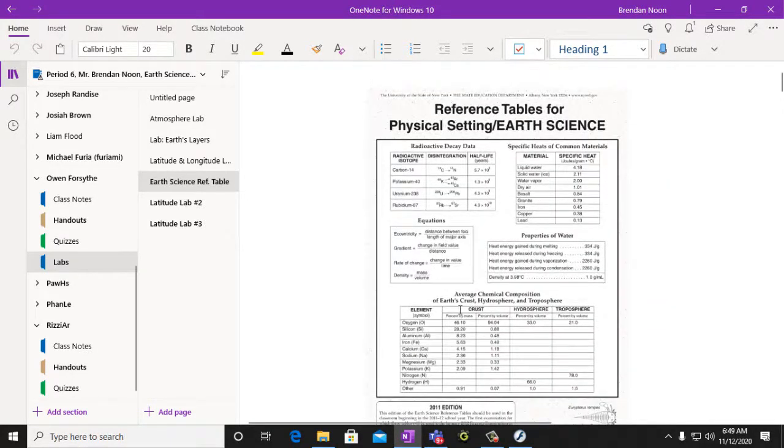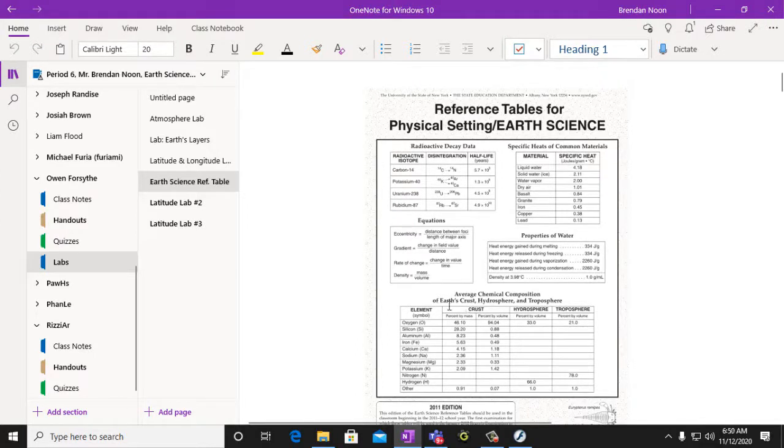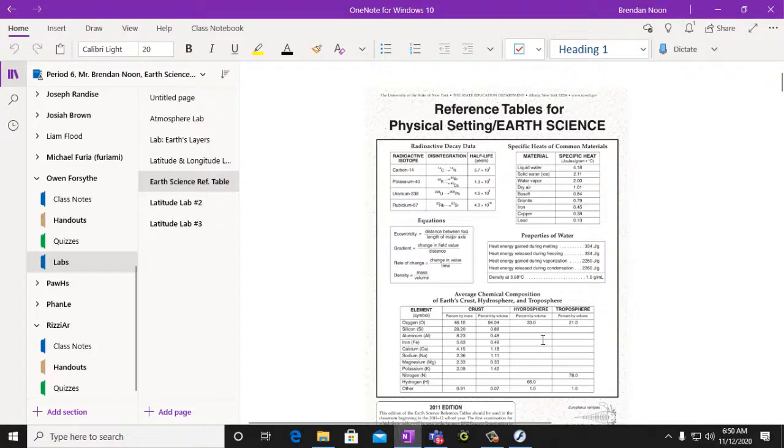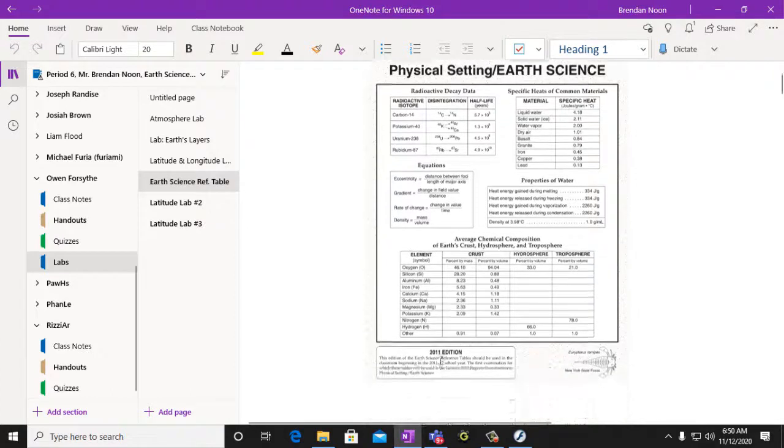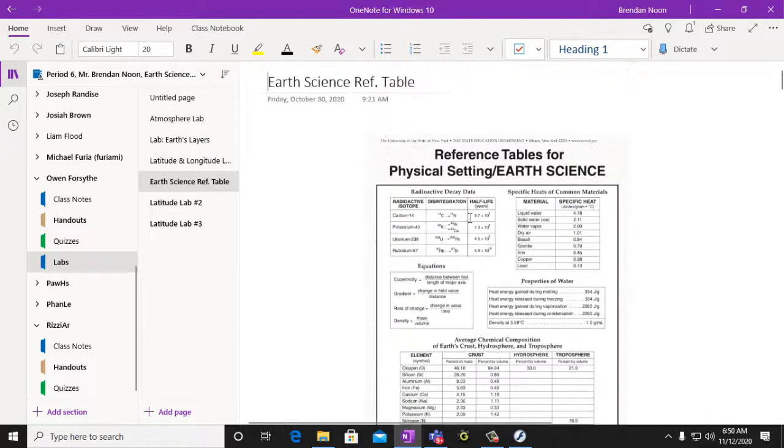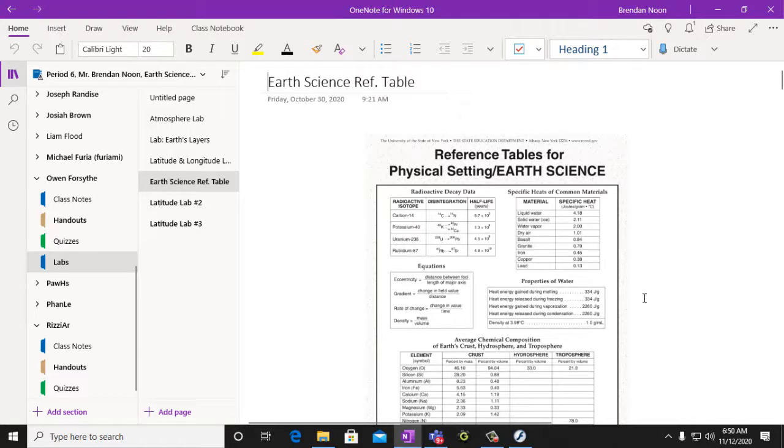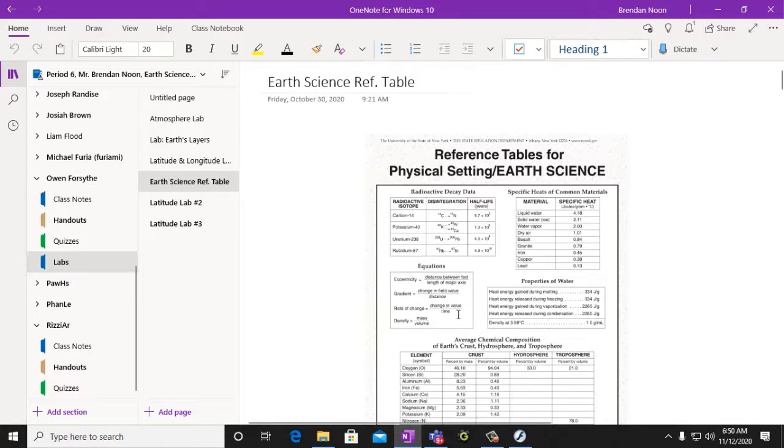And then there was also average chemical composition, Earth's crust, the layers of the Earth, the crust, the hydrosphere, and the troposphere elements that are involved there. So a lot of these can be answered using knowledge from your Earth's reference table or from your note packets that you filled out in the class notes section. That's right there.